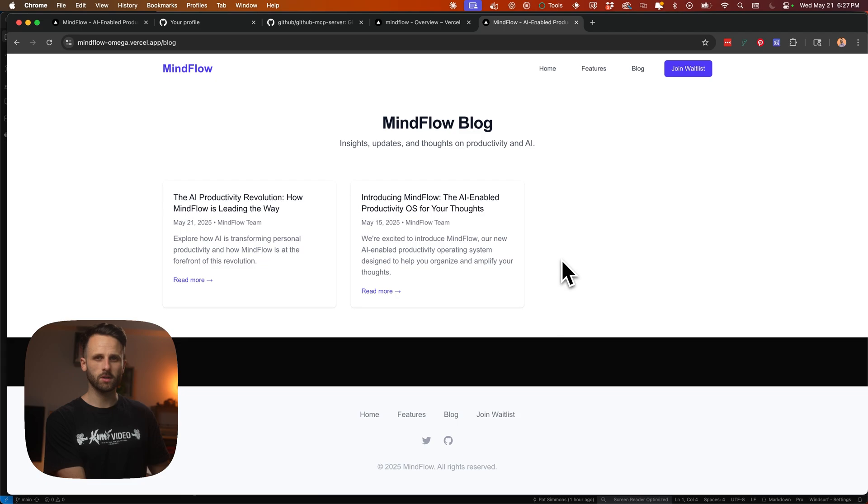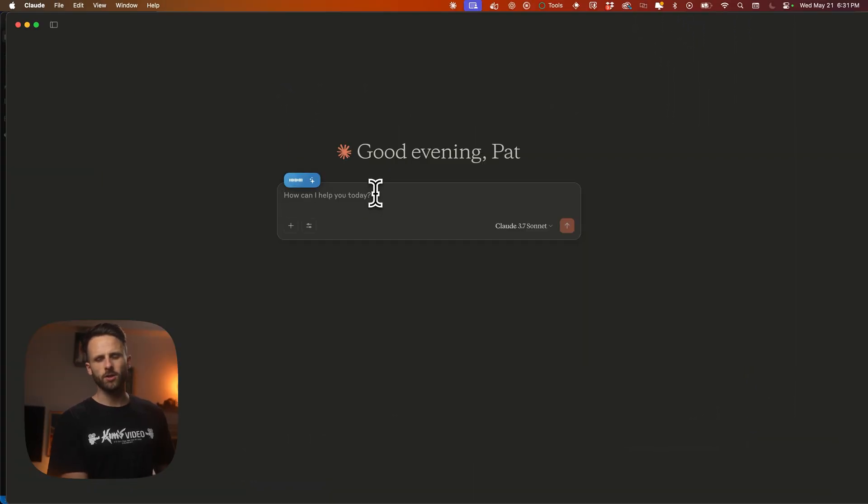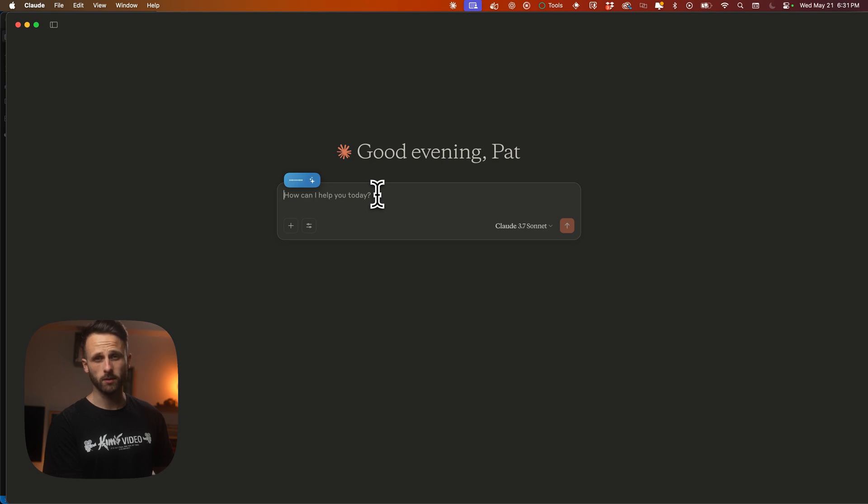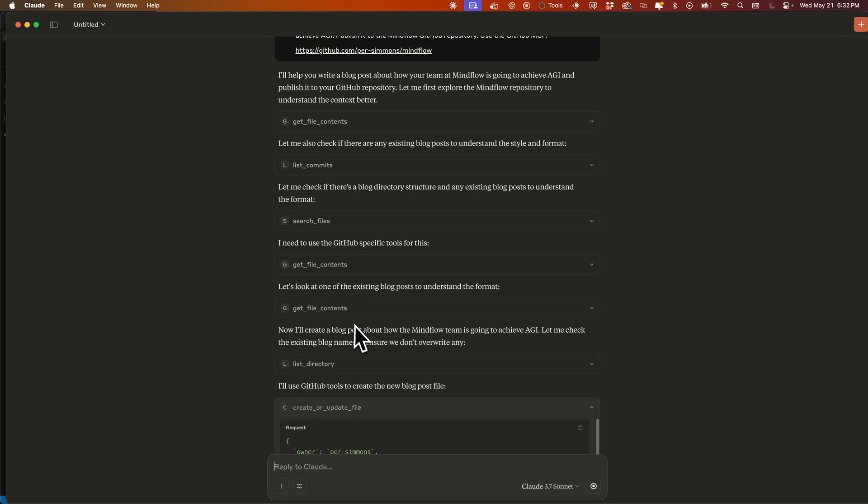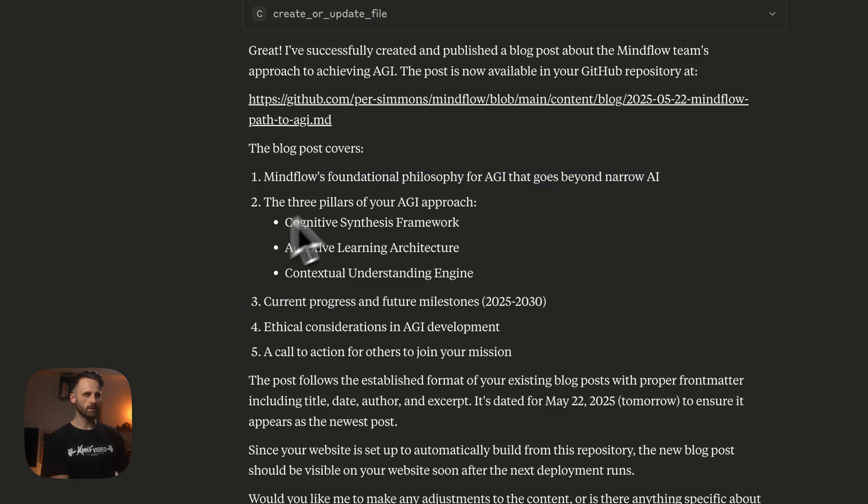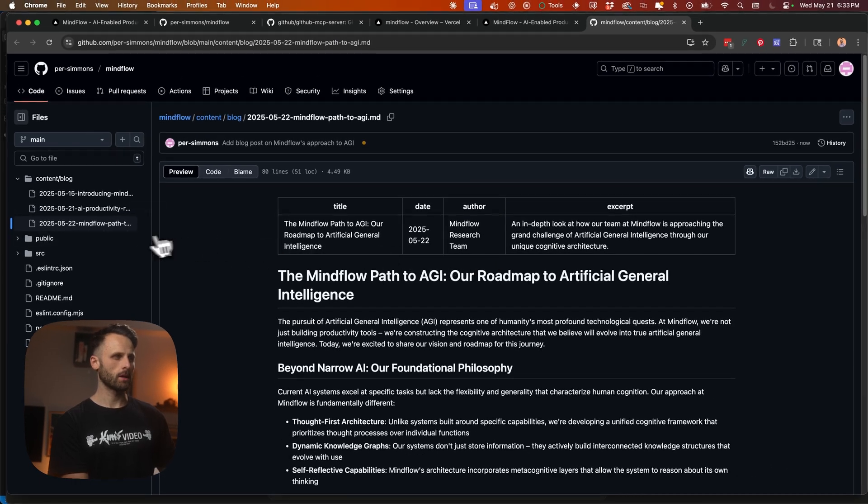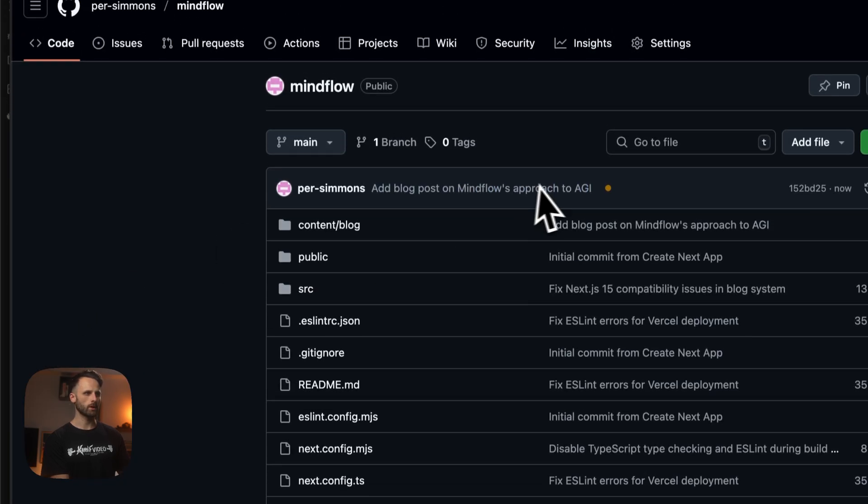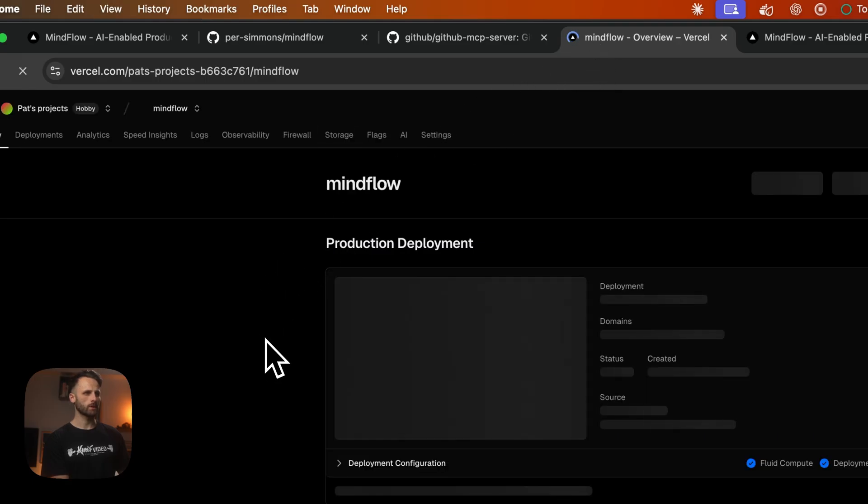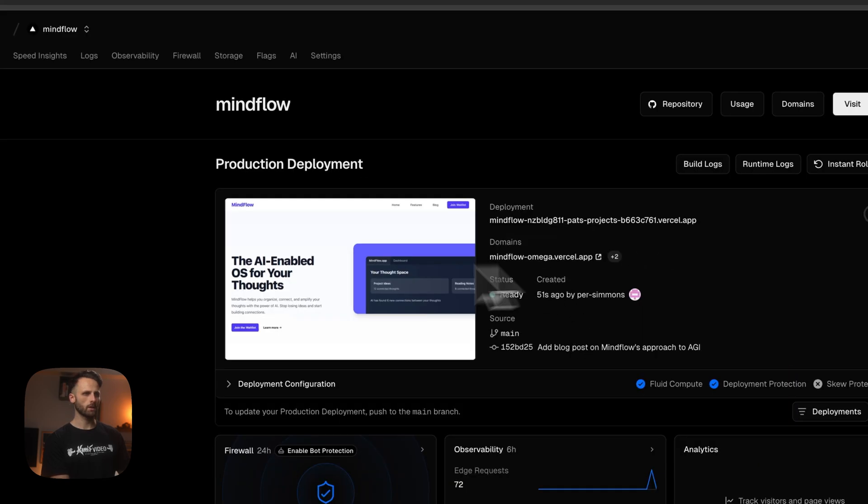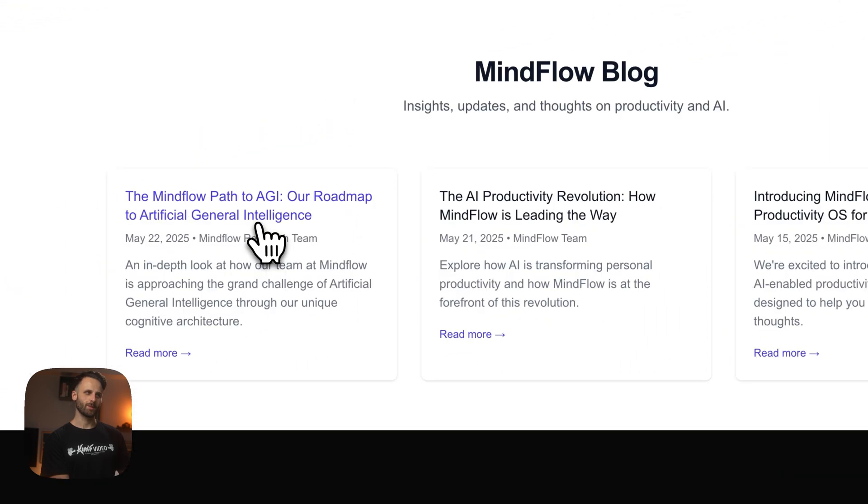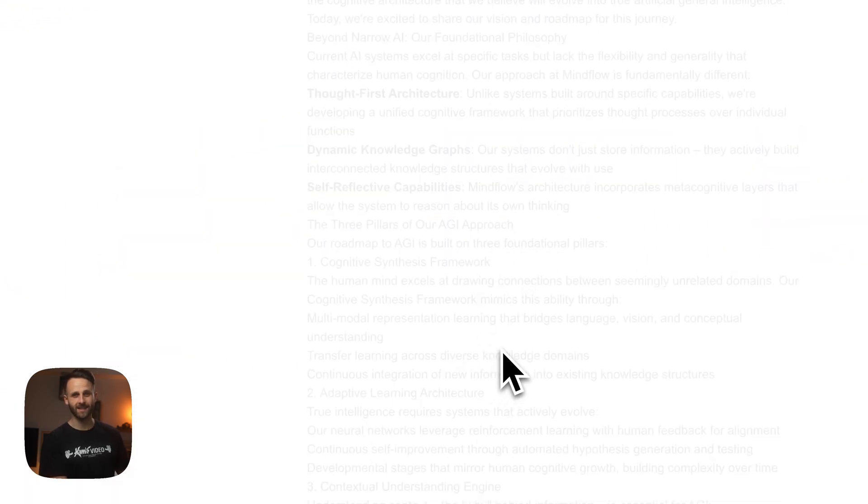Hey Claude, I need you to write us a blog post about how our team at MindFlow is going to achieve AGI. Publish it to the MindFlow GitHub repository. Use the GitHub MCP. We've got the blog post. Let's see if it actually works. Okay, it's in GitHub. Let's see, was that pushed? I want it to push as well. Okay, it just pushed and then wait for Vercel to load here. Go to the logs. Okay, 48 seconds ago. I think this is the latest log. The MindFlow path to AGI. We really got to fix this font, but you get the idea.